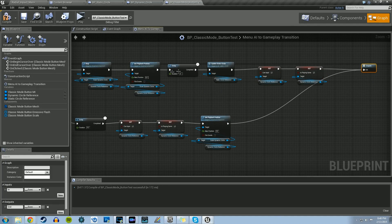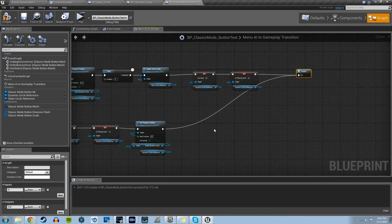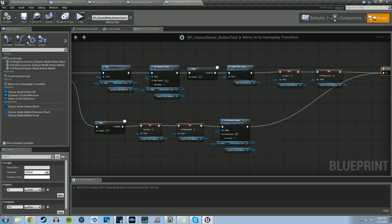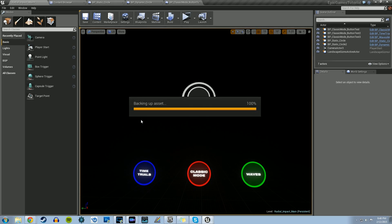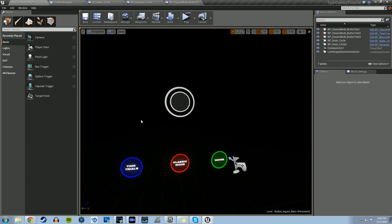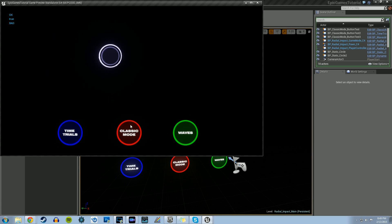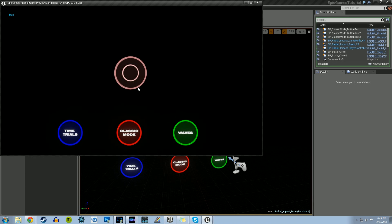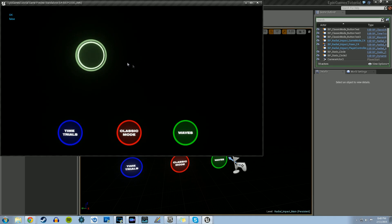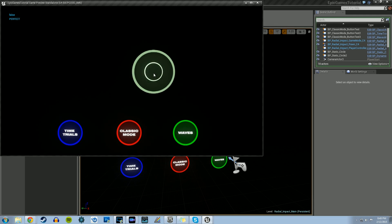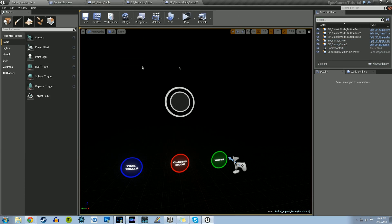If it's false — not currently playing — we just delay 0.2 seconds, make those variables true, and set the playback position to 0, then output. Let's compile. Now if we play, we have our Menu AI playing itself. If I hit the Classic Mode button, it should stop playing itself and then we should be able to play. All we really want to do now is set the ability to turn back on the Menu AI, just for testing purposes.